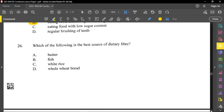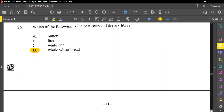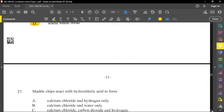Question number 26: which of the following is the best source of dietary fiber? Dietary fiber is cellulose — any substance high in cellulose. Butter is mostly fat, fish — no, white rice — no. Whole wheat bread is the answer because it contains a lot of fiber, contains a lot of roughage, and substances that you can't digest. Fiber is the same thing as roughage.